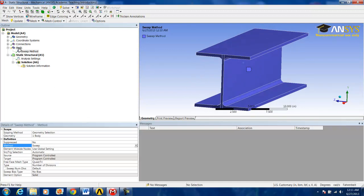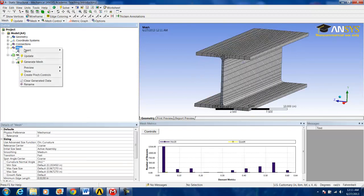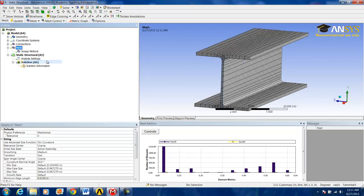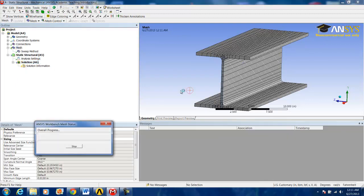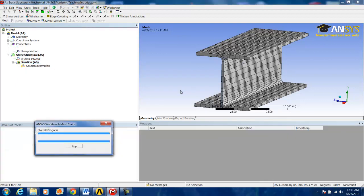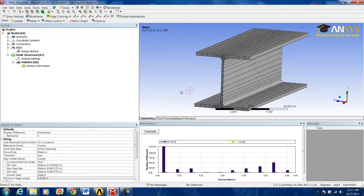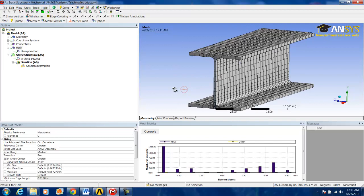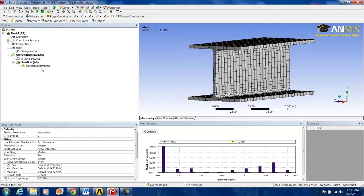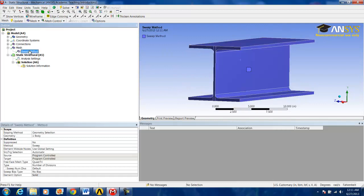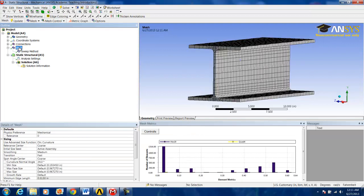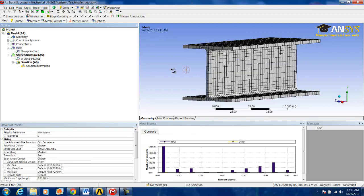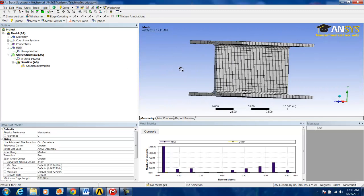So again, we right-click and generate the mesh. As you can see, nothing has changed because we let the default sweep method do its job, which is what the ANSYS AutoMesher chose to do in the first place.